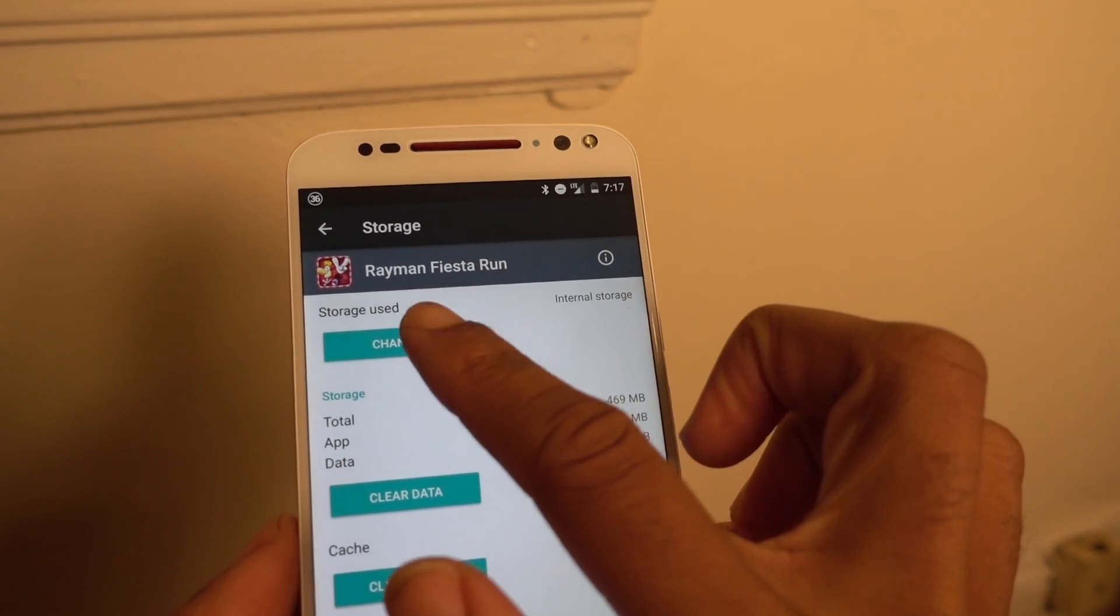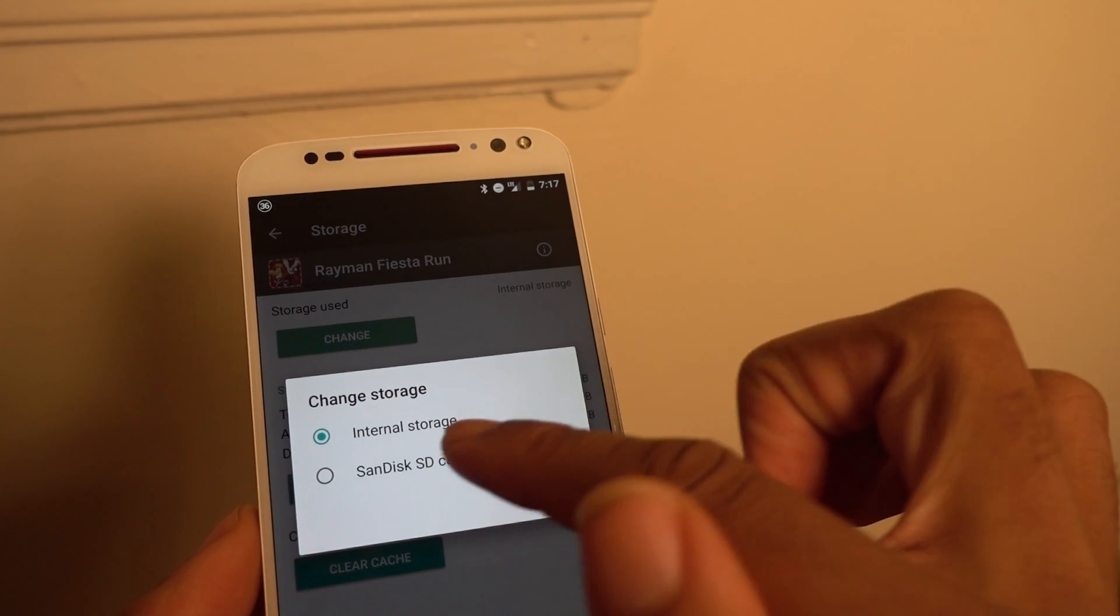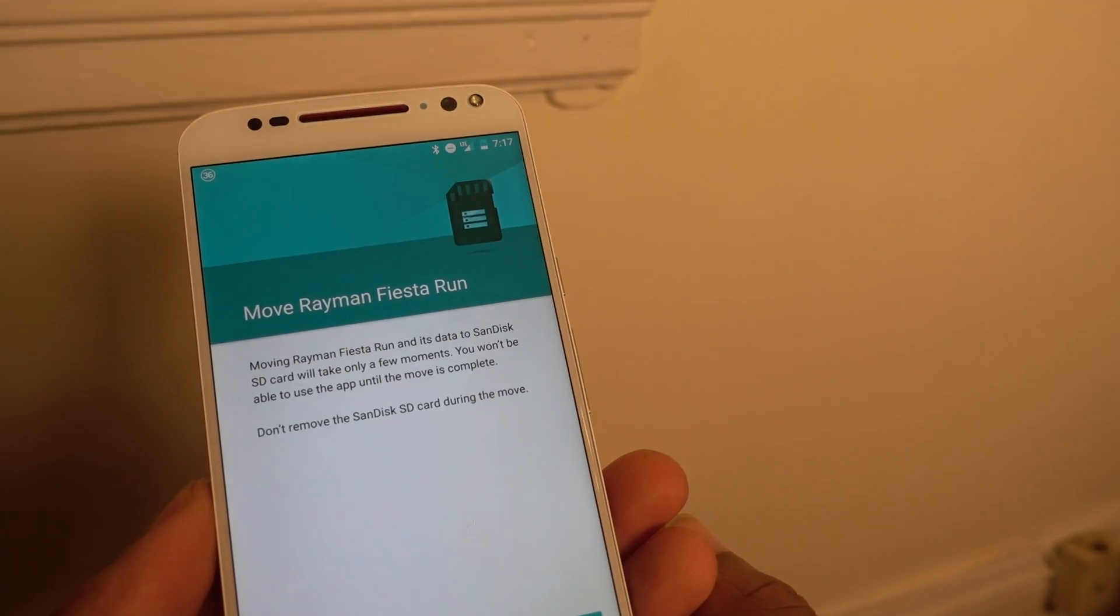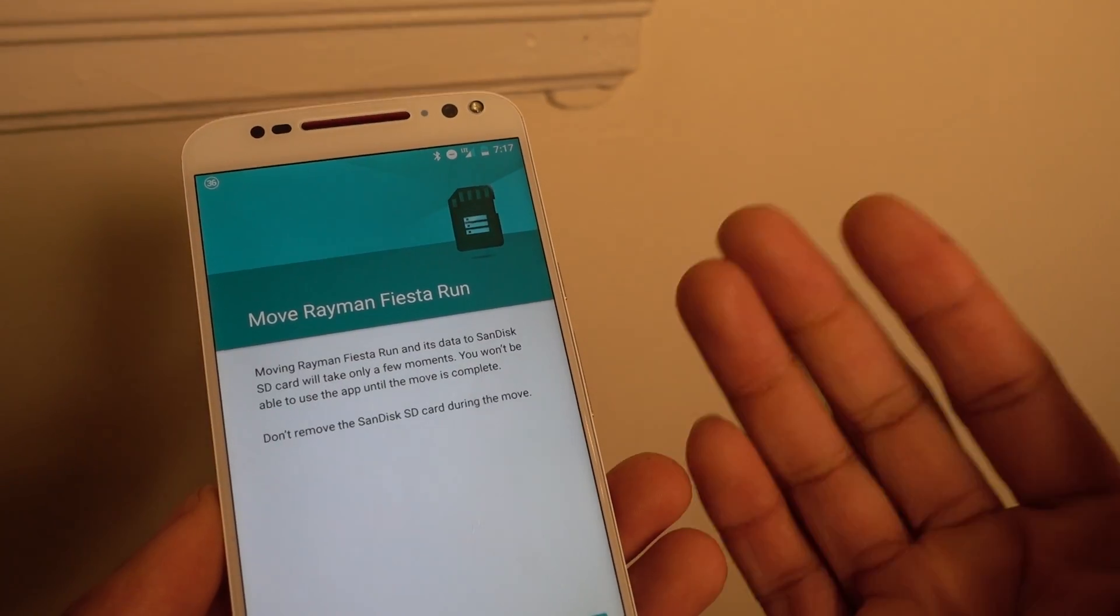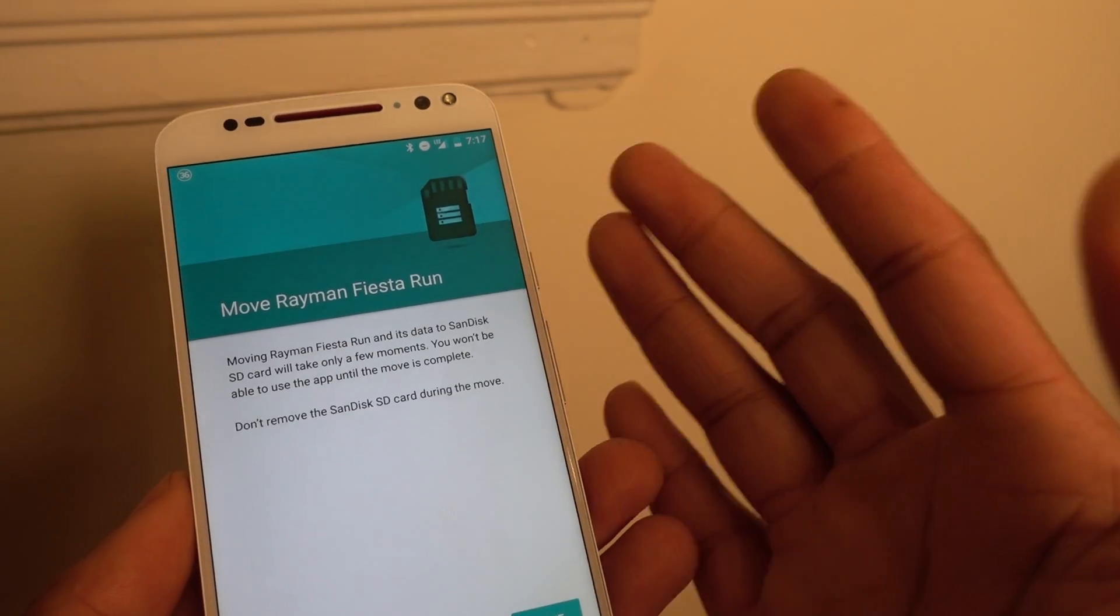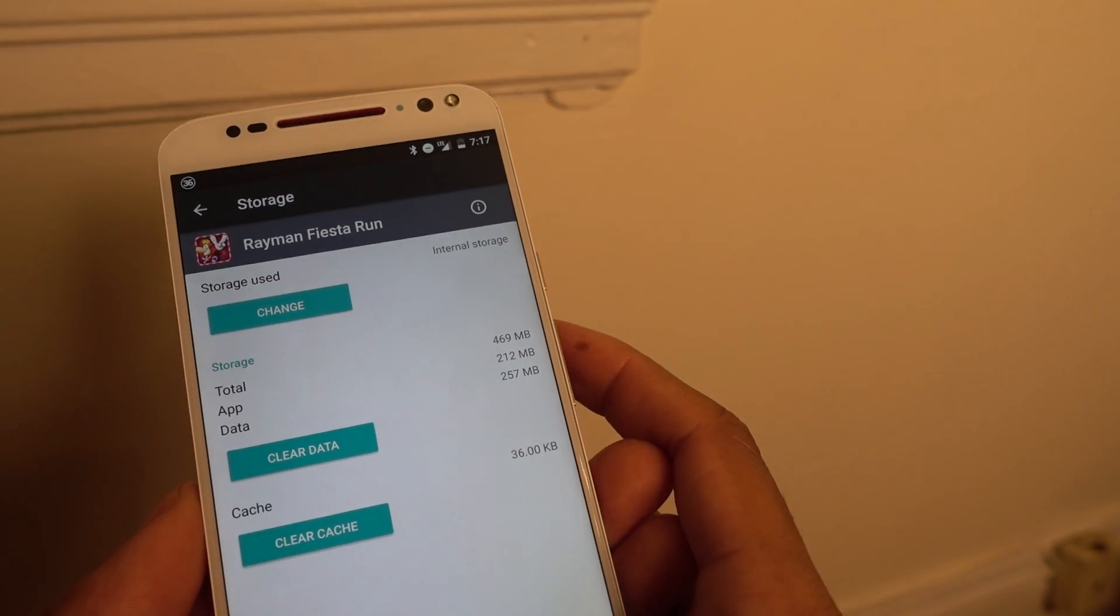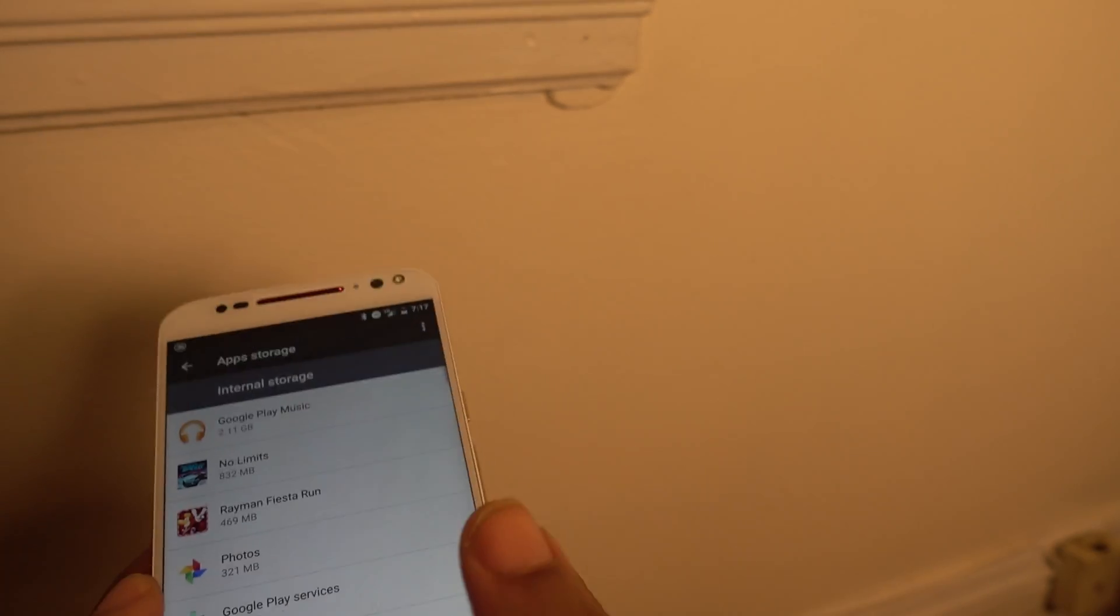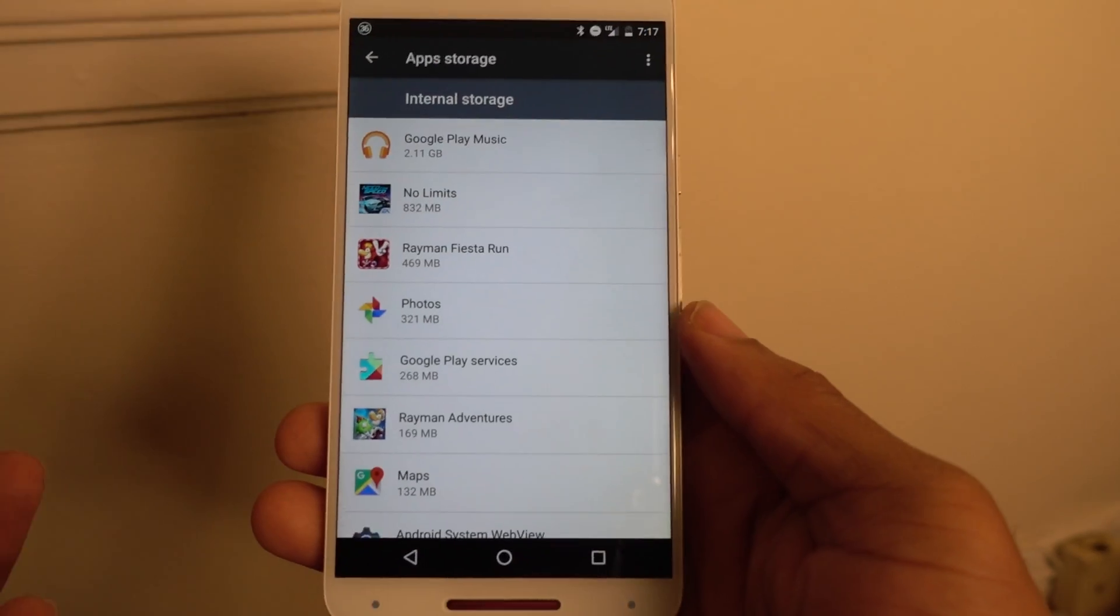I would go to it. I would hit change. And it says it'll only take a couple of minutes. It'll move that game to the SD card. So there's no limitations as far as I can see. And this is great.